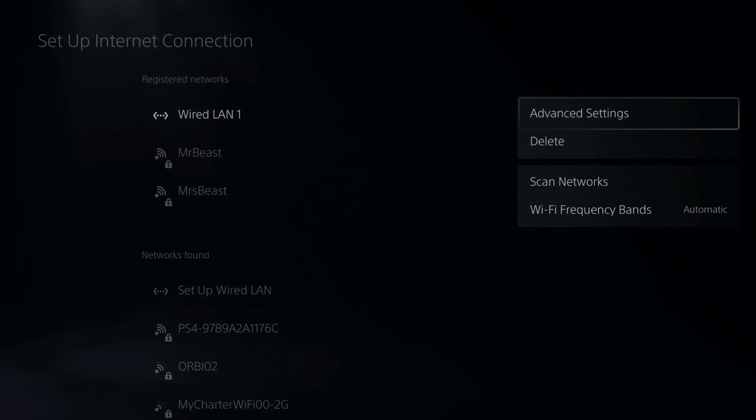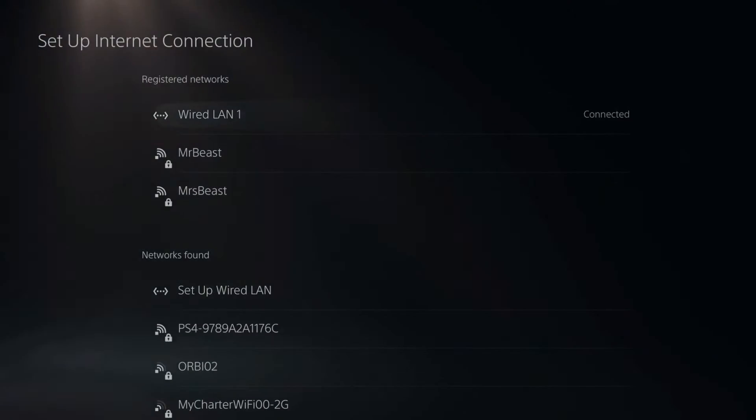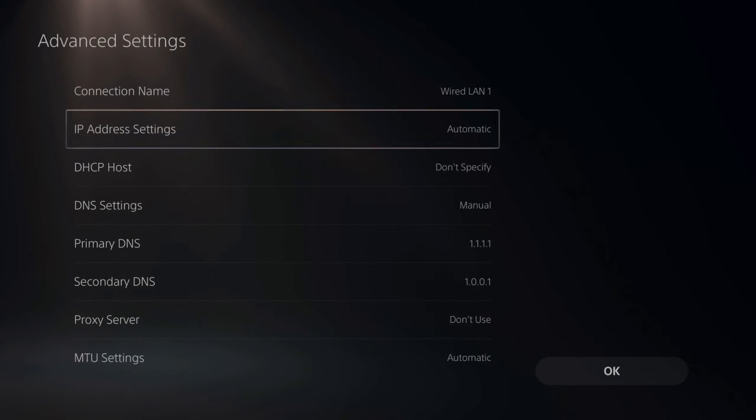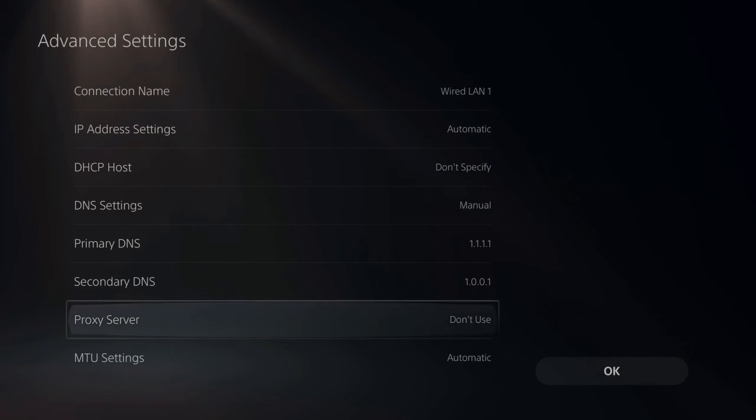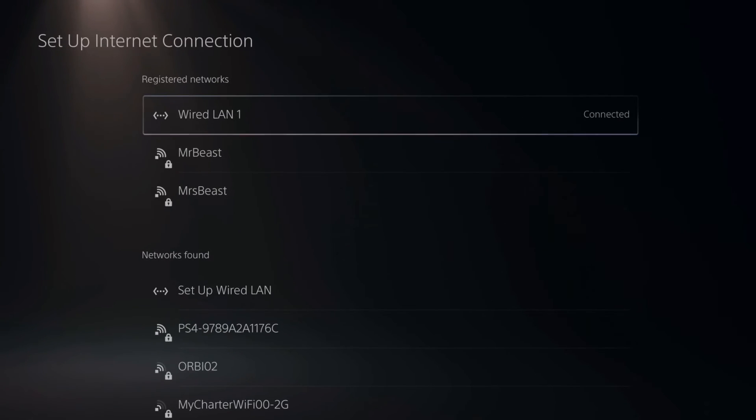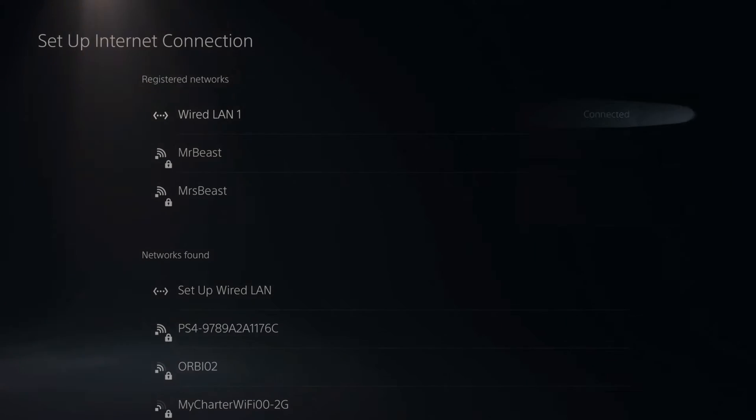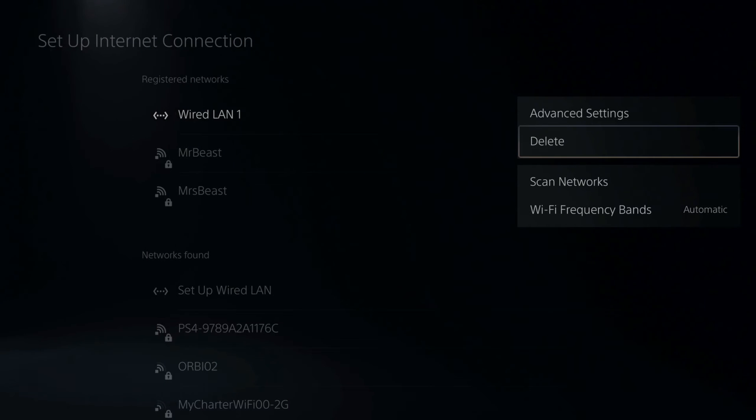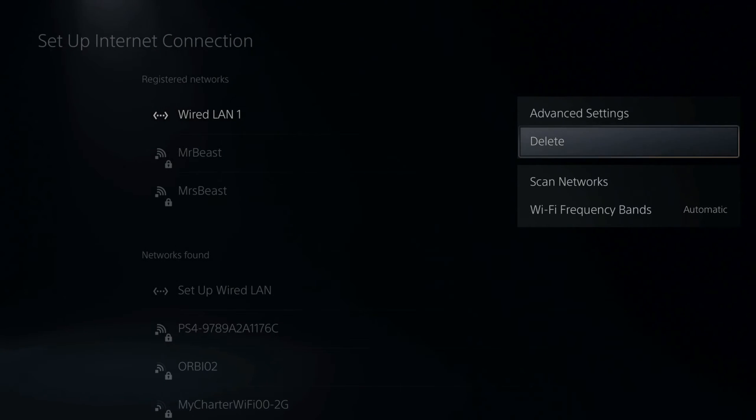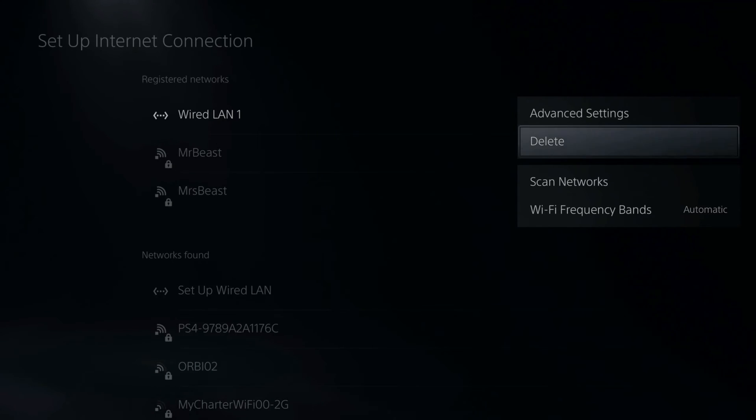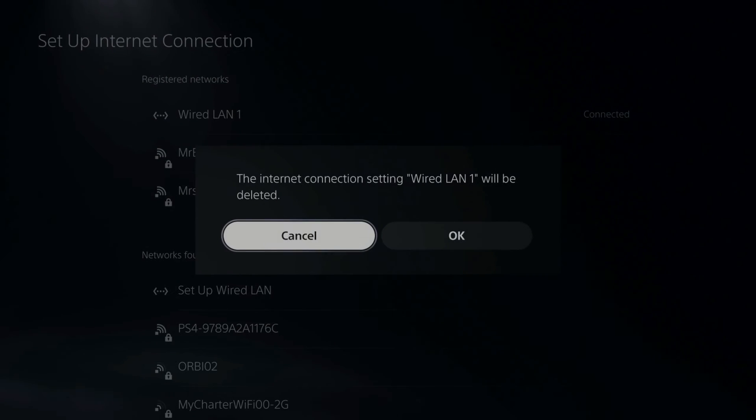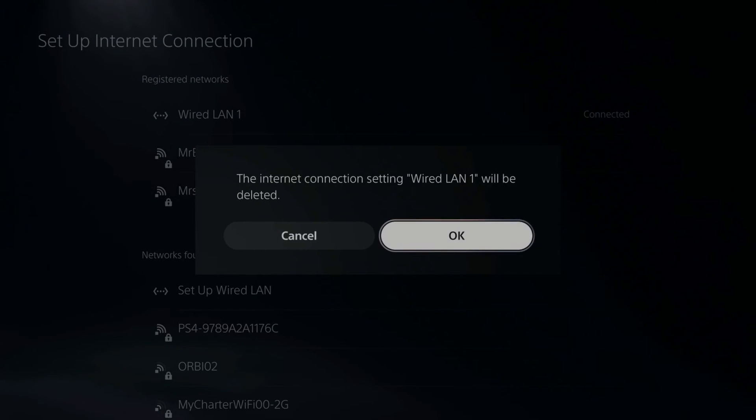Then I can go to Advanced Settings here. And you can see I have a bunch of different settings under here. Now if I go to Options again, as you can see under Advanced Settings, we have the option to delete the network. So let's go to Delete. Now let's go to OK.